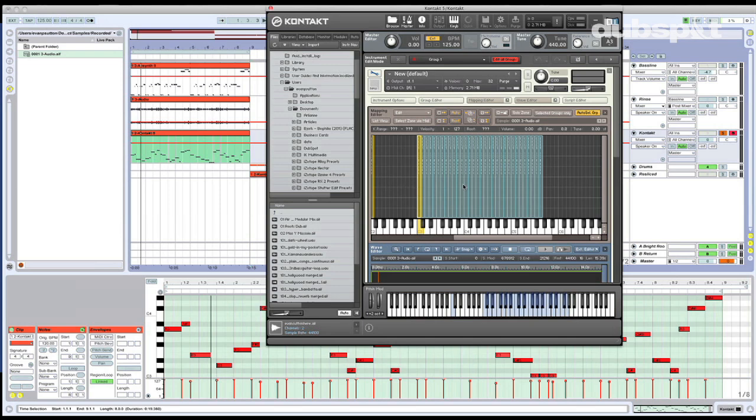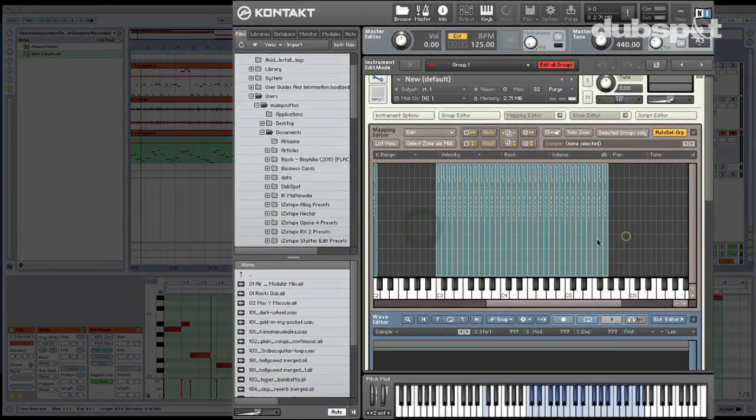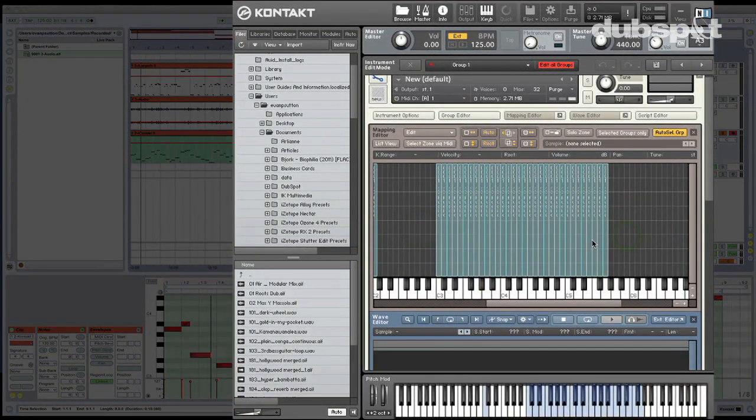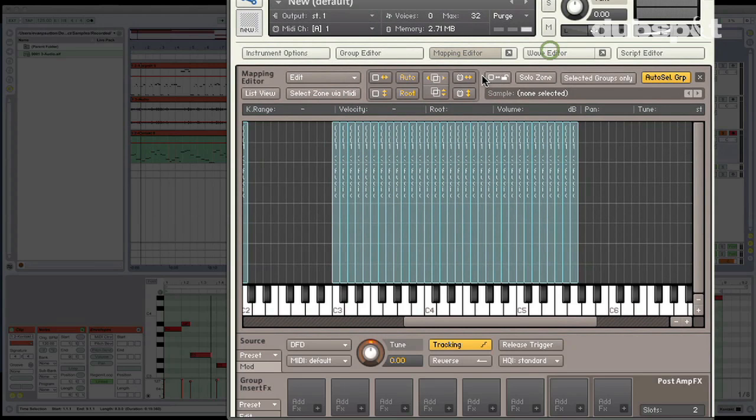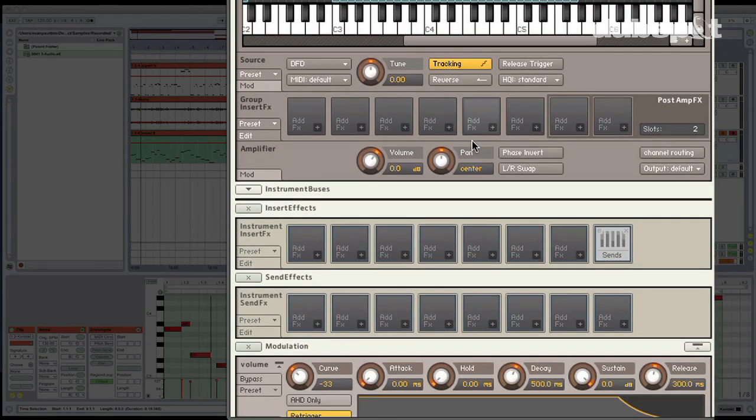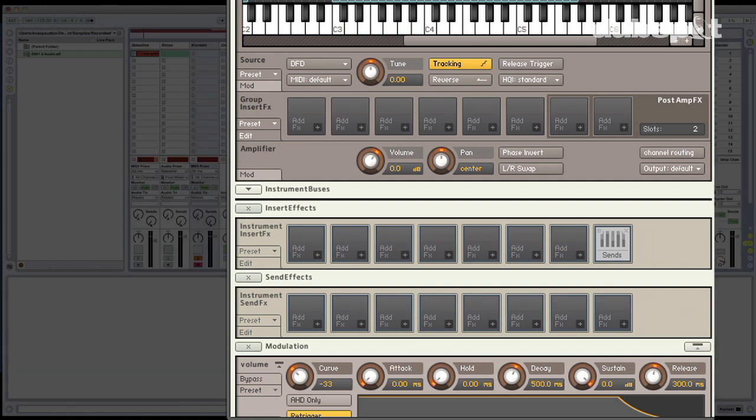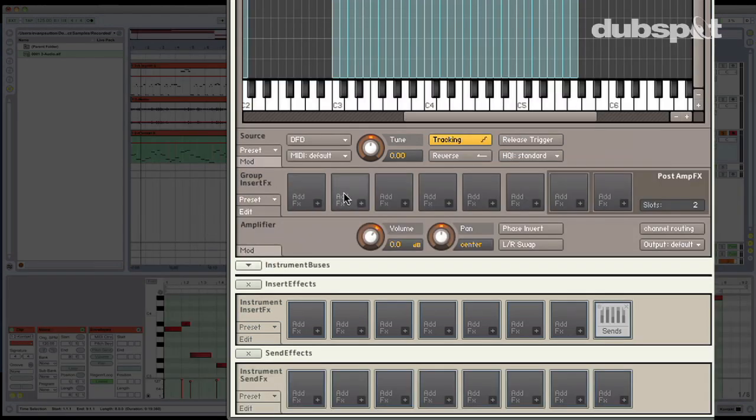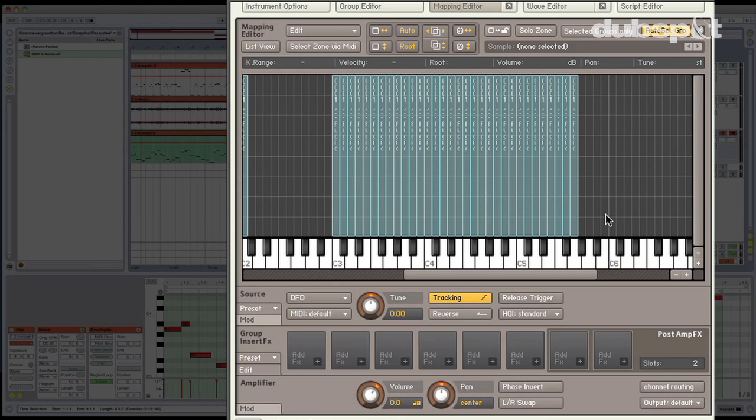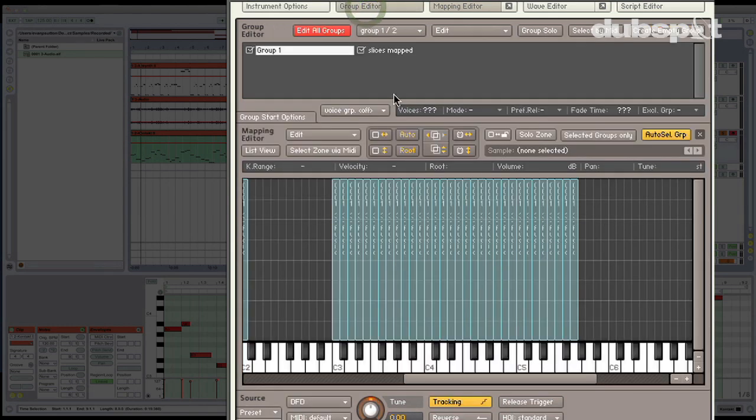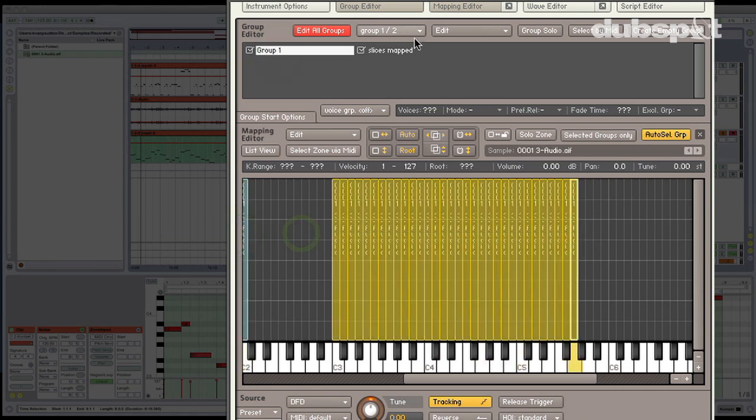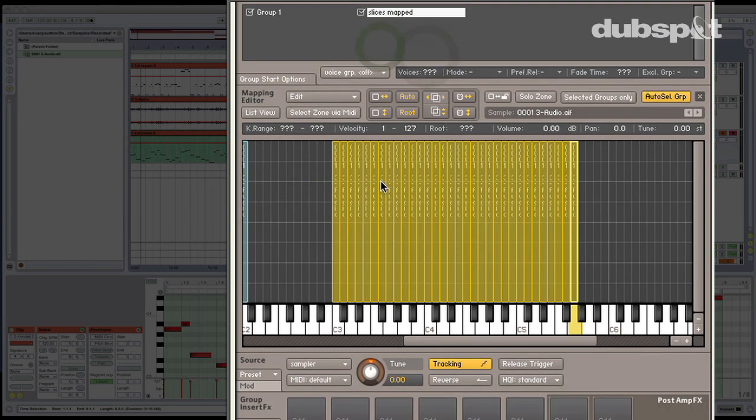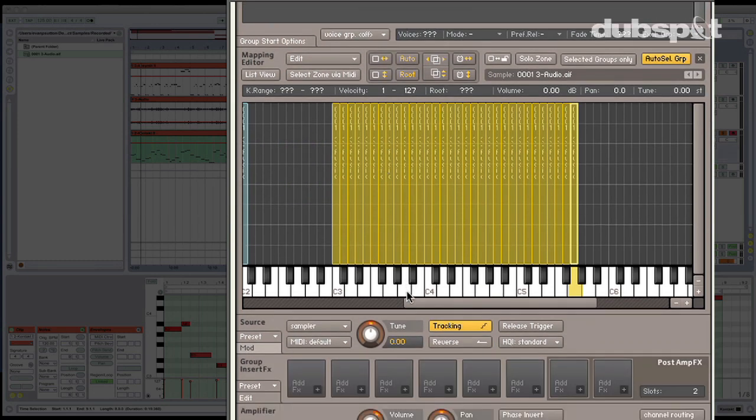So now what I'd like to do is I'd like to split these up and I'd like to put some different effects on some of the different zones that we're using. So as far as effects are concerned in Contact, we have them in a few places. We have instrument insert effects which affect the entire instrument and we have send effects which are sort of just like these sends that we have in Ableton Live. And the third place that we have effects is in the group insert effects. And if I go to the group editor, you will see all the groups that I have. Group one is this original sample and group two is the slices that I have mapped. Now, the advantage that group insert effects gives us is that we can actually add different effects to different groups.